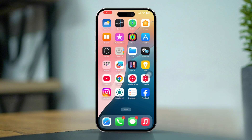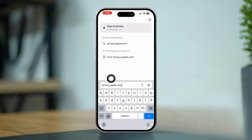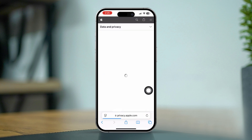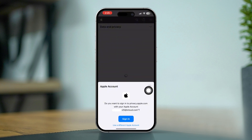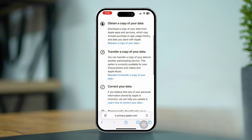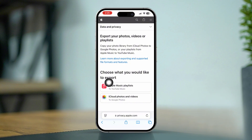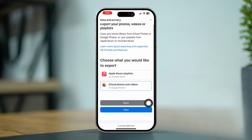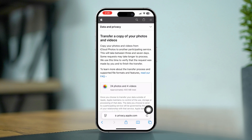Here's how you can easily transfer all your iPhone pictures to Google Photos. Open the browser from your iPhone and enter your Apple ID. Scroll down, tap 'Request to transfer a copy of your data,' scroll down a little, and select iCloud Photos and video to Google Photos. Tap next — this will show you how many photos and videos you have on your iCloud account.